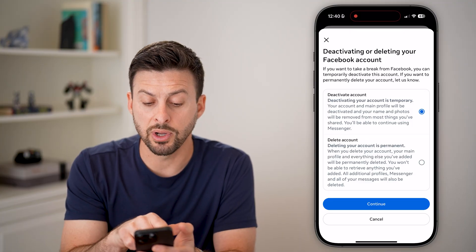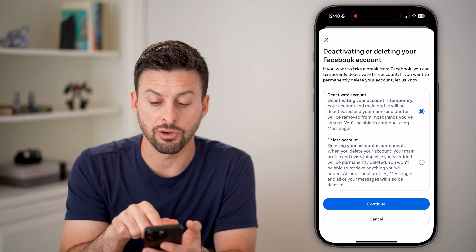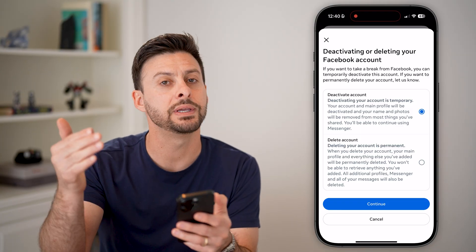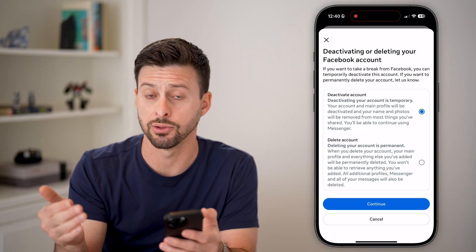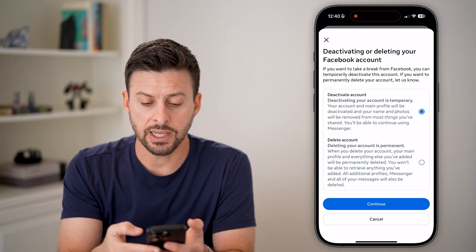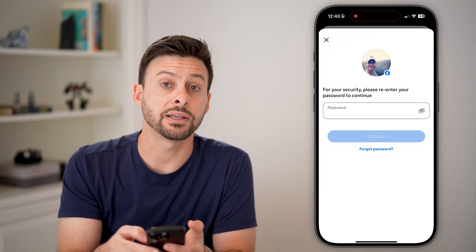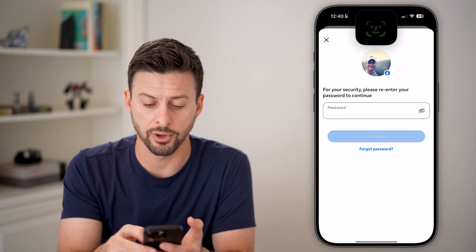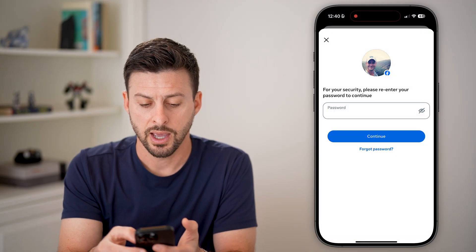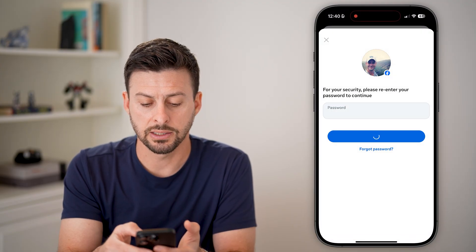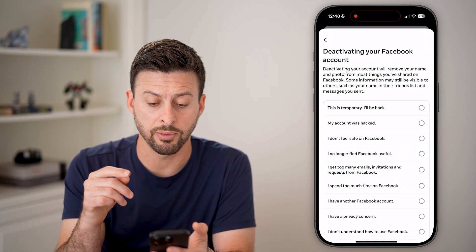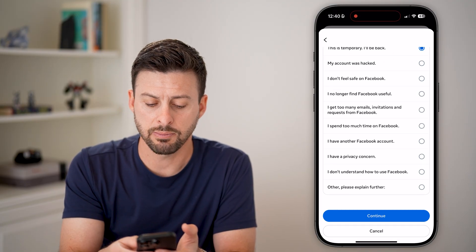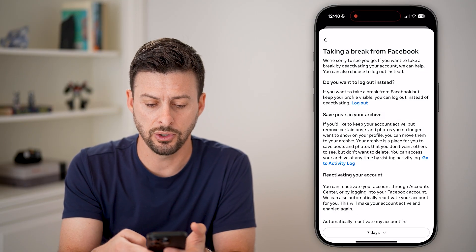Now you want to choose the top option to deactivate your account, which is temporary — you won't permanently delete it and you can always get it back down the road. Hit Continue and it will ask you to enter your password again. It might ask you why you're doing it — it doesn't matter what you choose, just hit Continue.